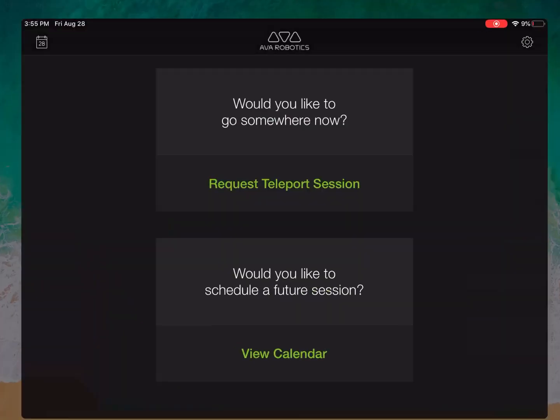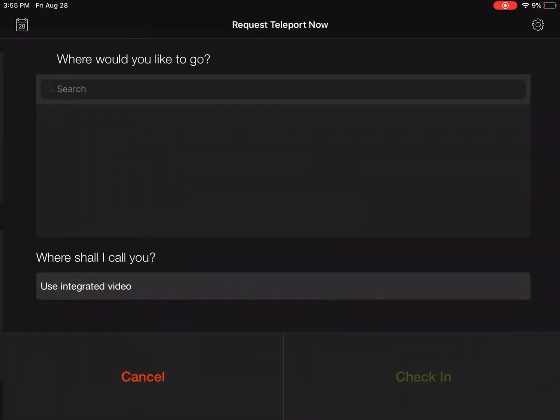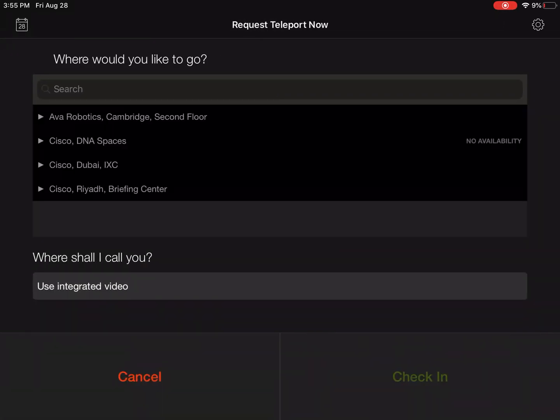We will now demonstrate how using the AVA Teleport app, you can teleport anywhere in the world with just a click of a button. So for starters, we'll request a teleport session.